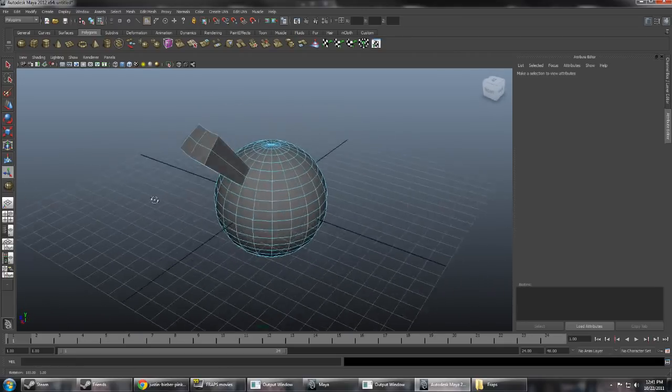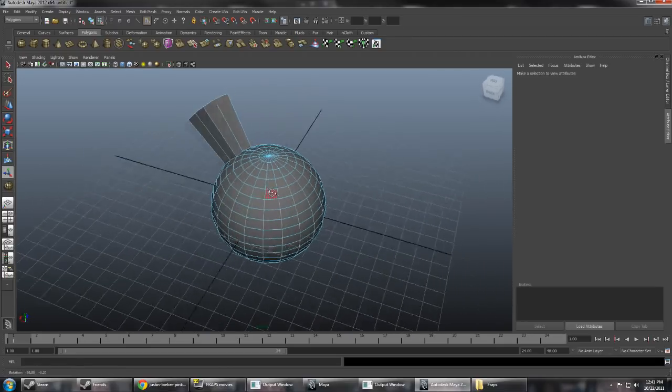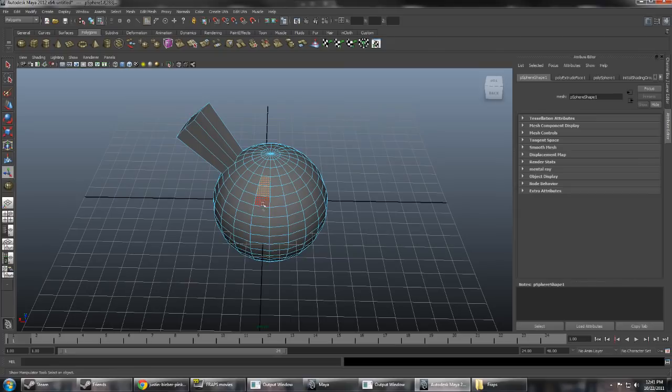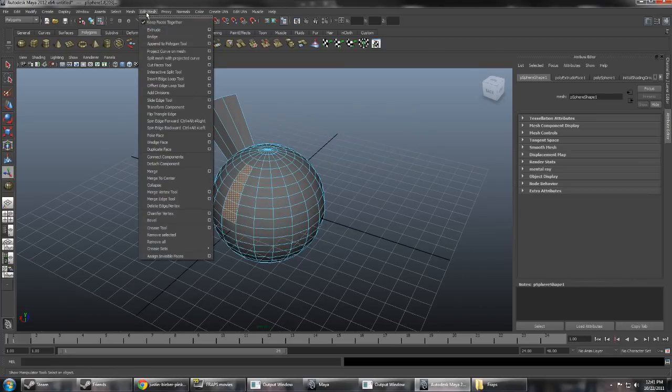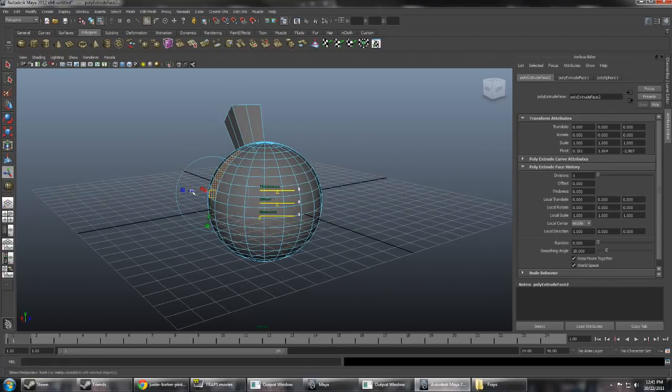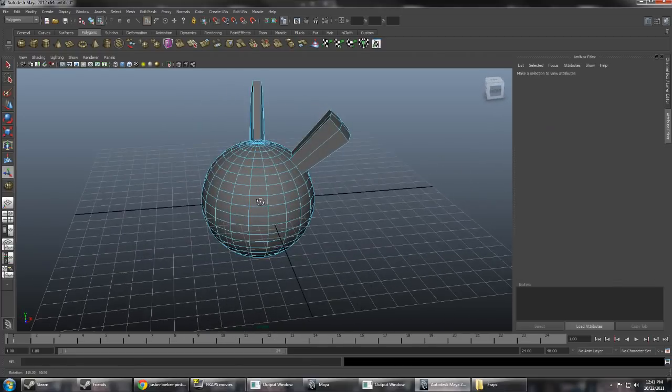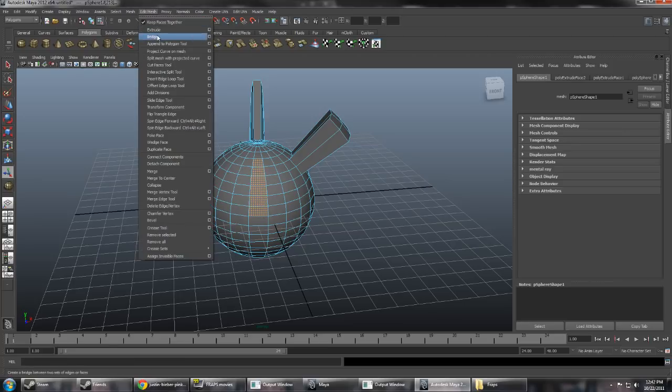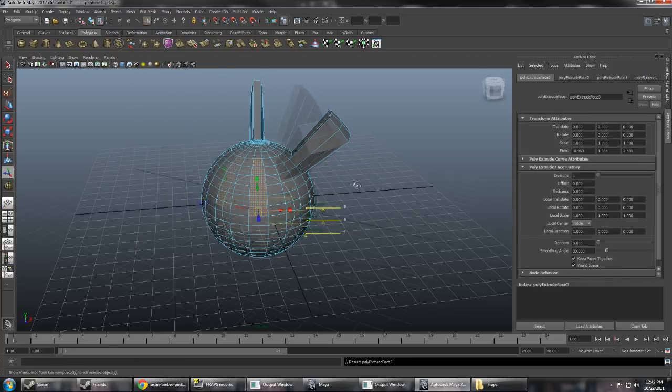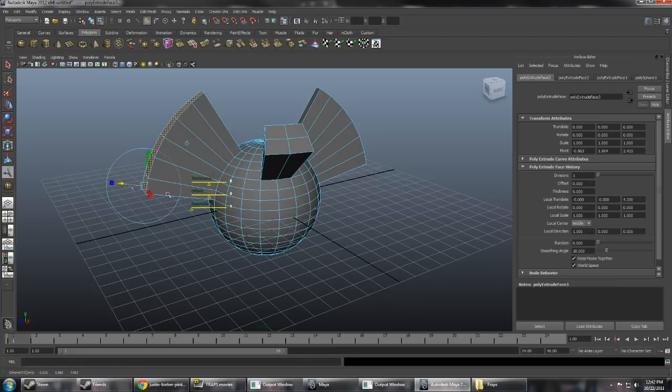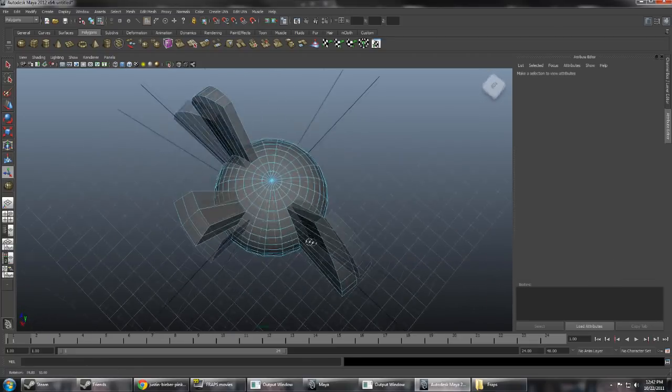But it doesn't have wings, right? Birds have wings. So let's extrude some more. Let's extrude this. This will be a wing. Look at that wing. Alright, we'll extrude this too. This will be another wing. Oh my god, look at those wings.